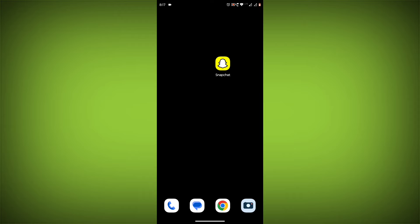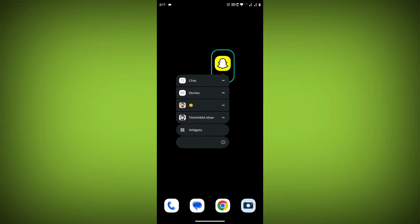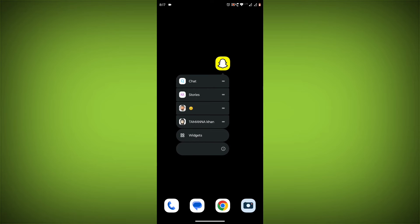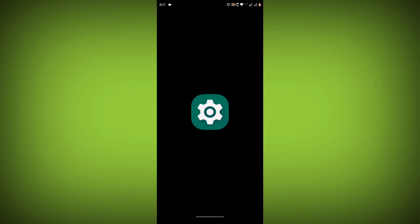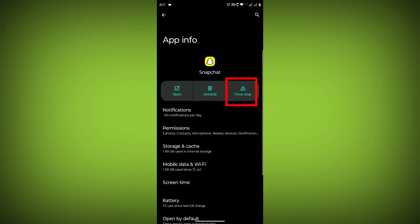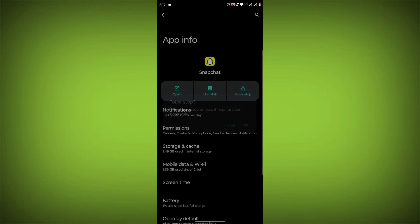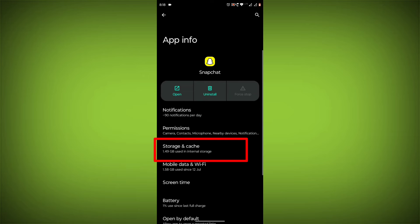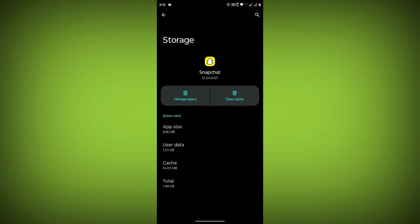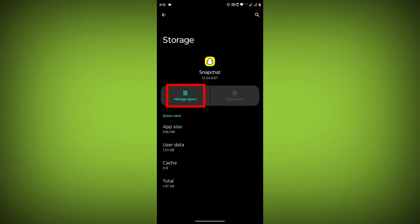To clear the app cache and data, long press on Snapchat, then click on App Info. Then click on Force Stop. Then go to Storage Cache, then click on Clear Cache, then click on Clear Storage.